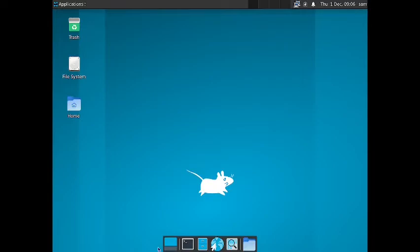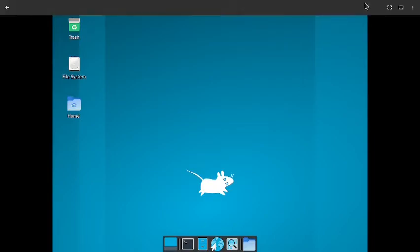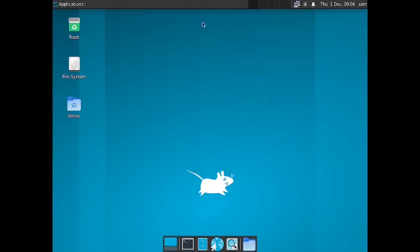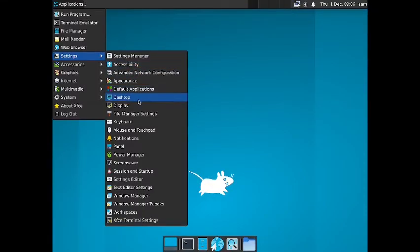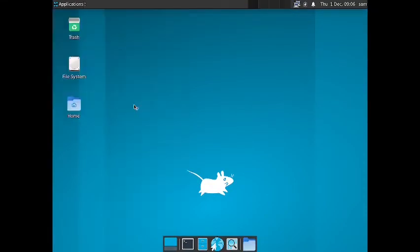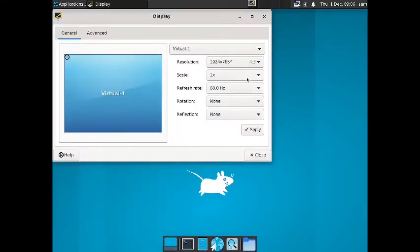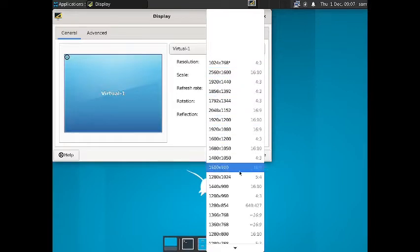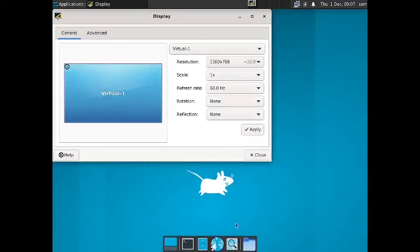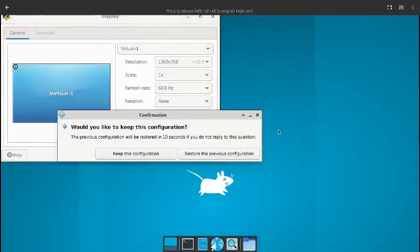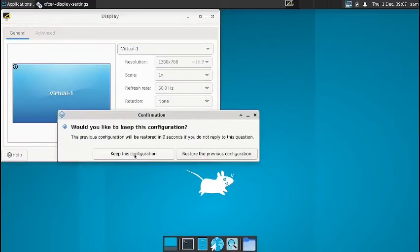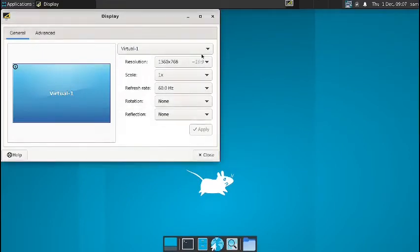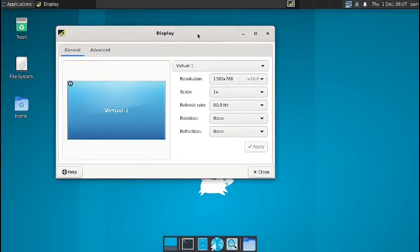So there is a dock at the bottom and the top panel of the XFCE is there. So the display settings I need to change. So this is good. In other desktops there was an issue in changing the resolution, but this is working properly.